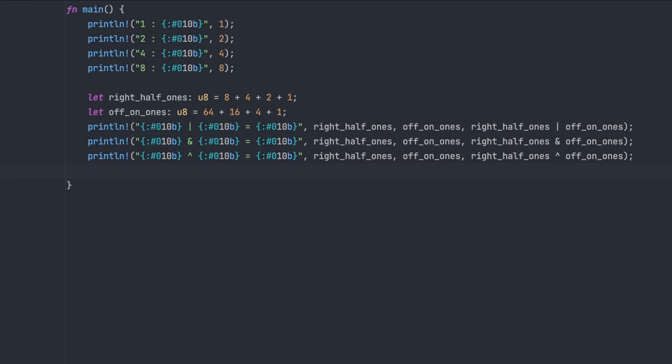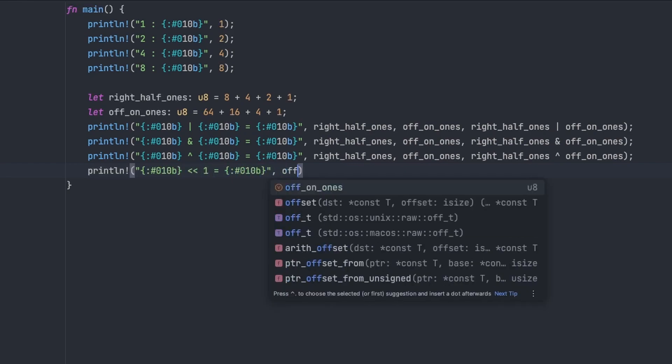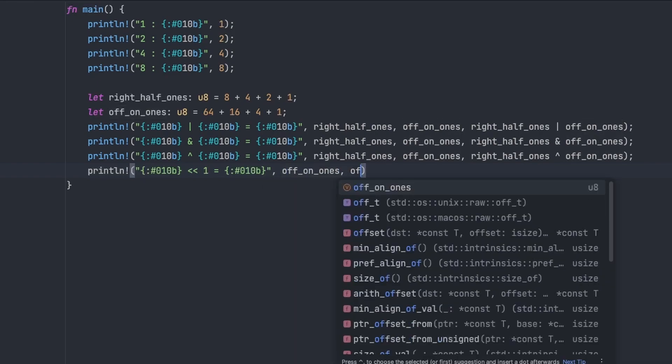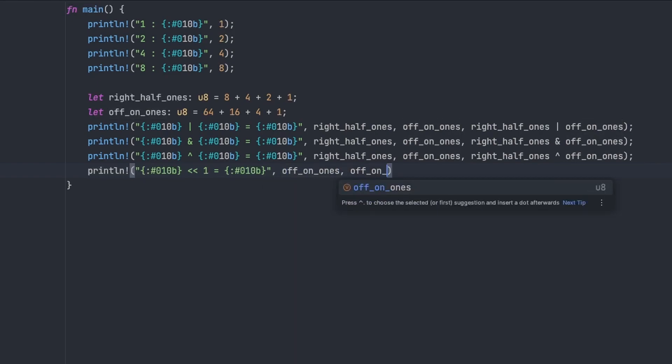So the next thing is the shift operators. So we're just going to look at the left shift, and this takes a byte, or any other number, and you can shift all the bits in it by one position to the left, or by however many positions you want to. So we're shifting by one position here, you can shift by as many as you want to.